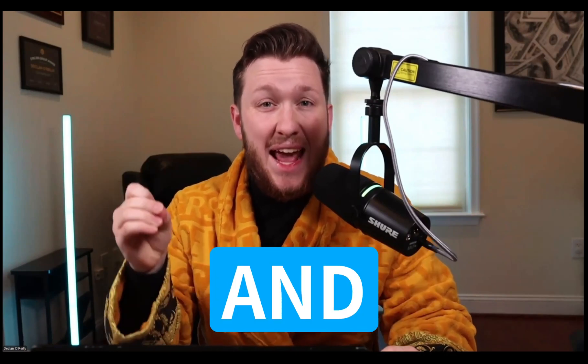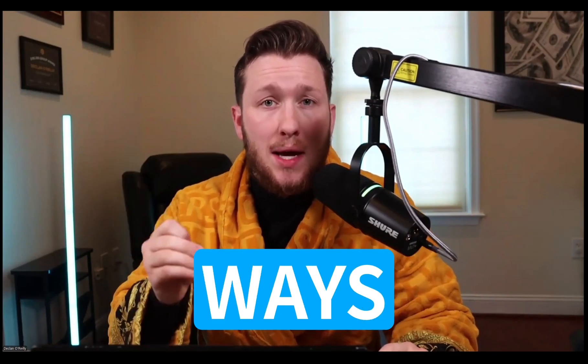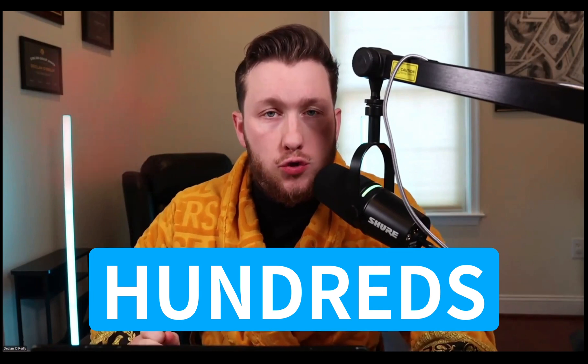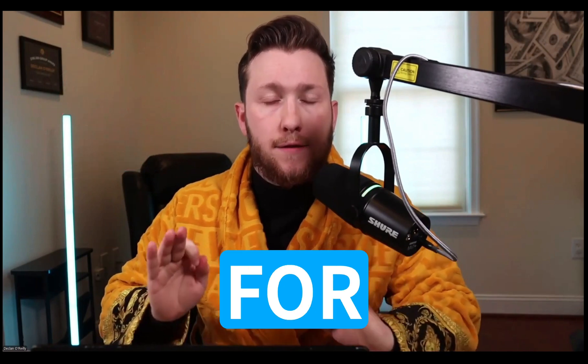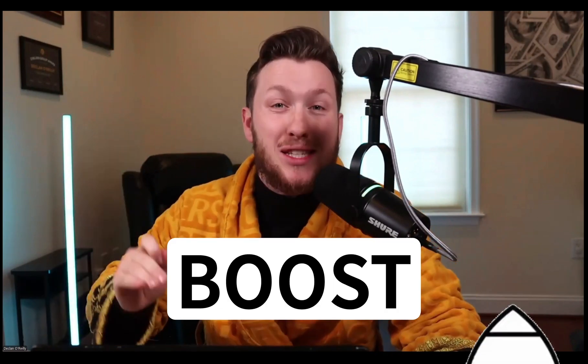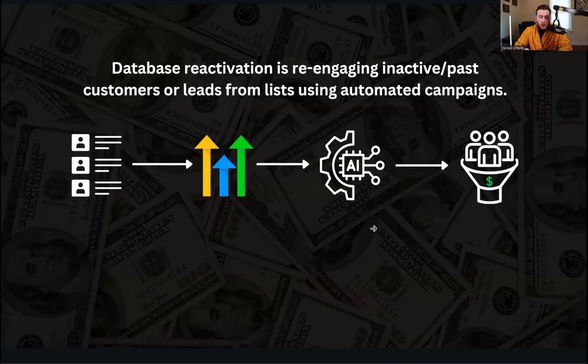Database reactivation on GoHighLevel is one of the easiest and fastest ways to generate hundreds of leads for businesses. In this video, I'm going to show you how to set it up and boost it like crazy using AI. Let's jump right in.